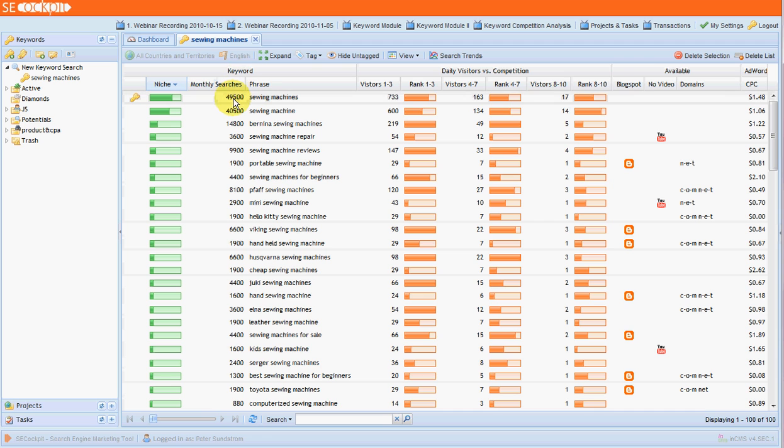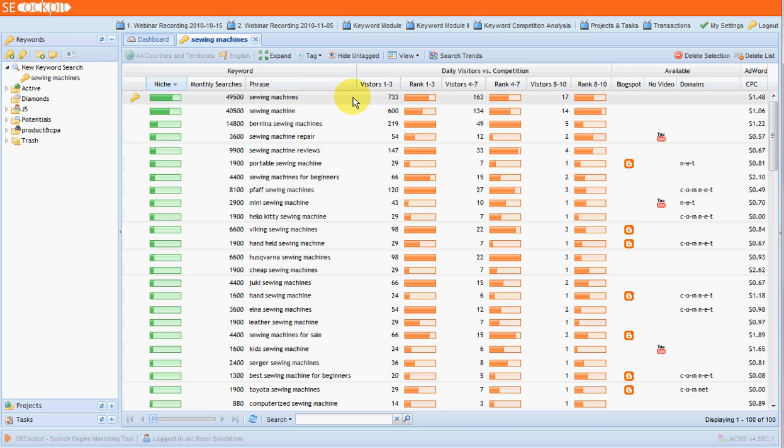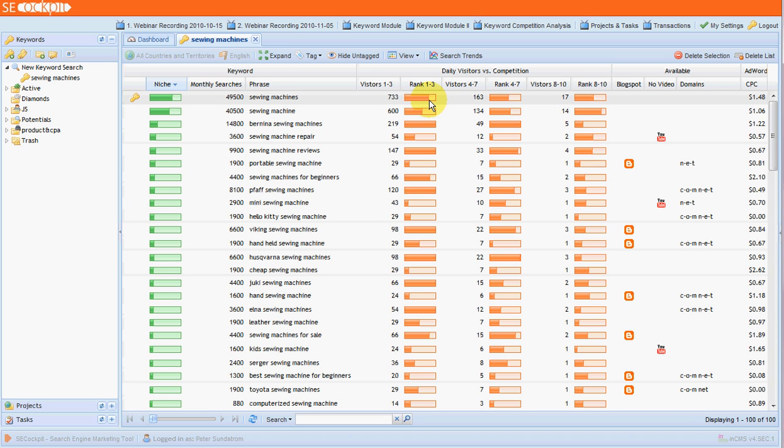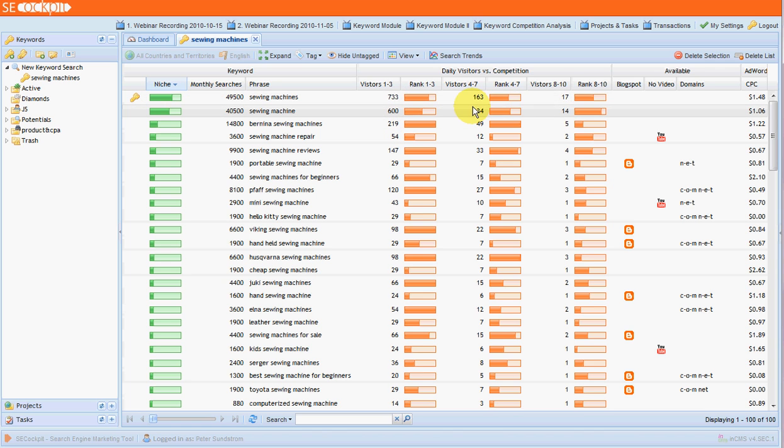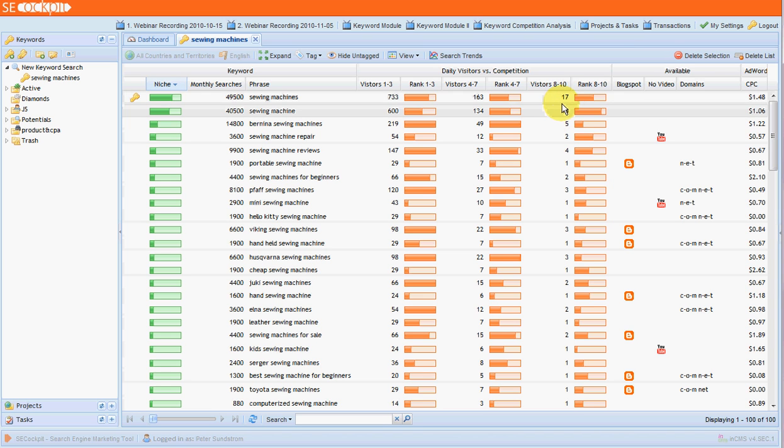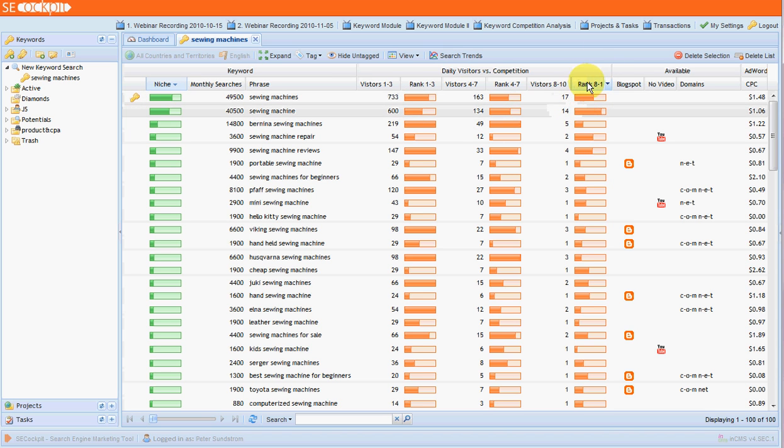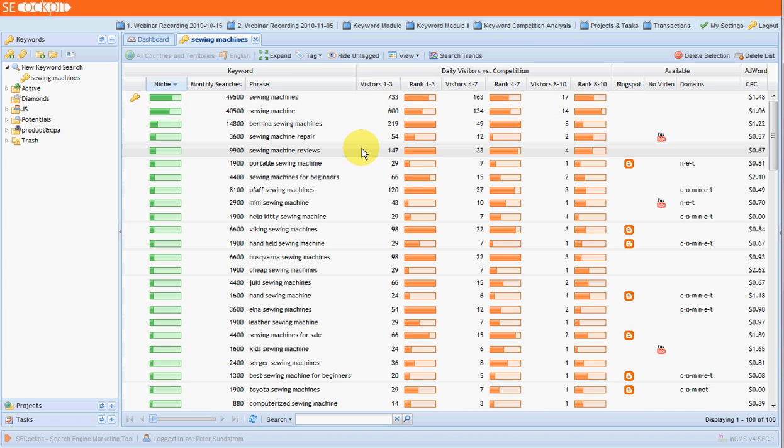We can see here sewing machines, we've got our monthly searches, that's exact match searches, and then our phrase. Now this is where it becomes more useful and more interesting, is you get a breakdown based on the rankings on the first page. So this orange bar here is the competition strength. For the first three places, positions one to three, there's fairly high competition for that particular phrase sewing machines. But if you were to get in positions one to three, you could expect around 733 daily visitors. And here we've got positions four to seven and then eight to ten. You can see the big difference, being in positions eight to ten you get around 17 daily visitors a day compared to 733. So it might be OK to get onto the first page in the lower ranks, but you really do want to be in positions one to three because that's where all the action is.